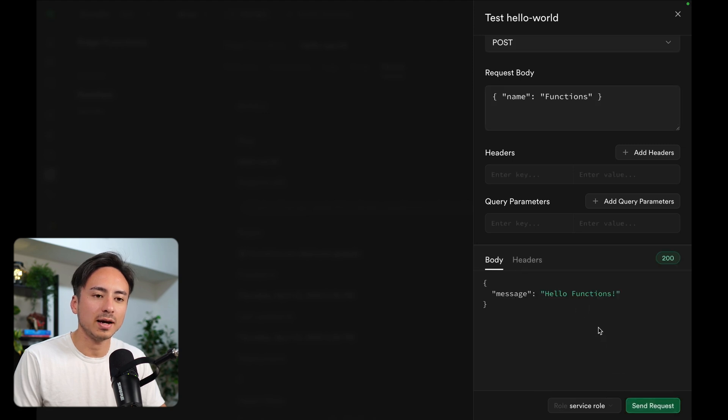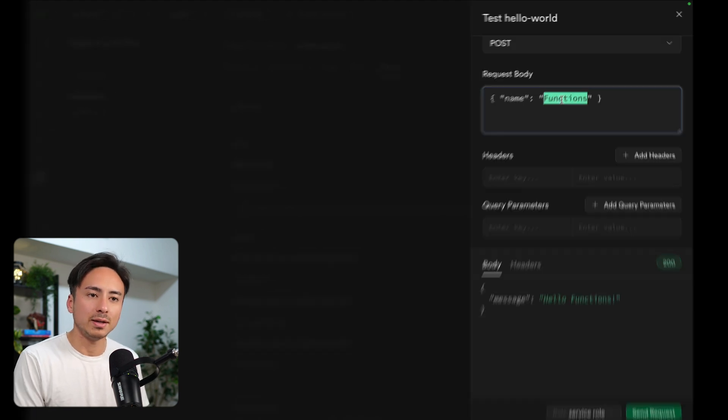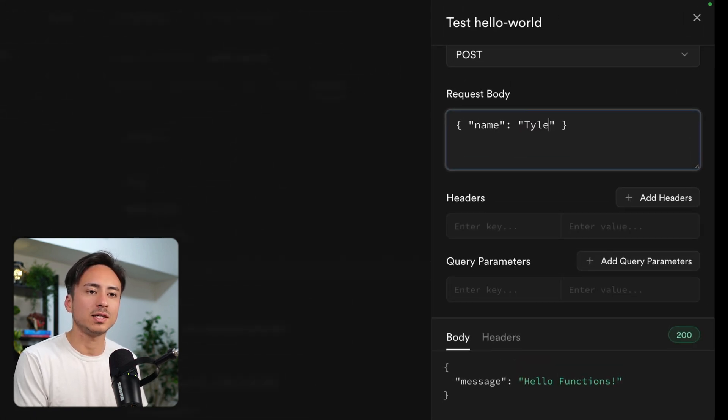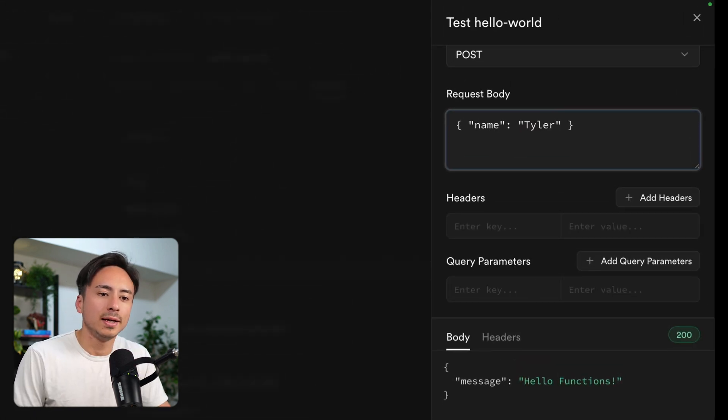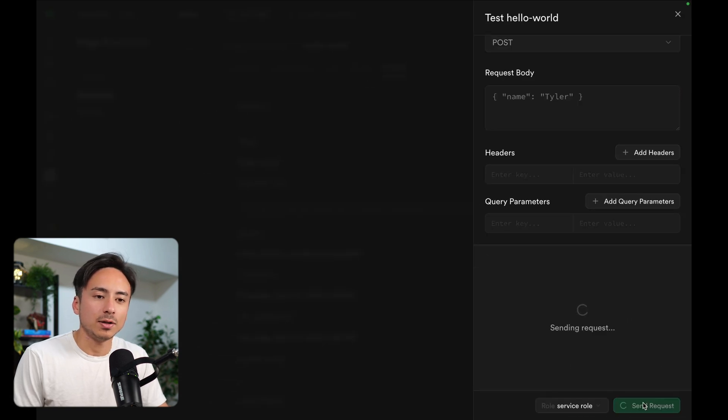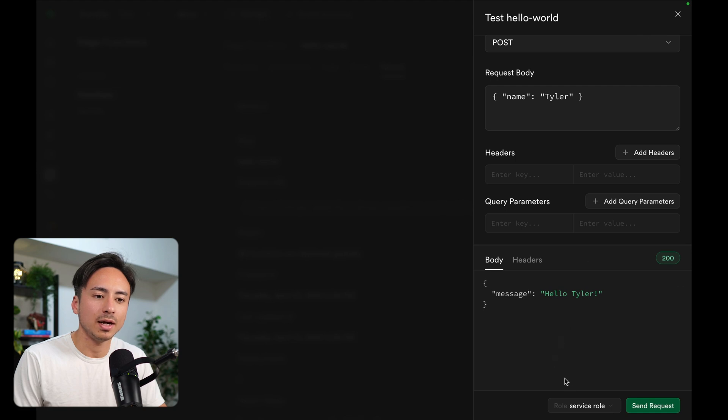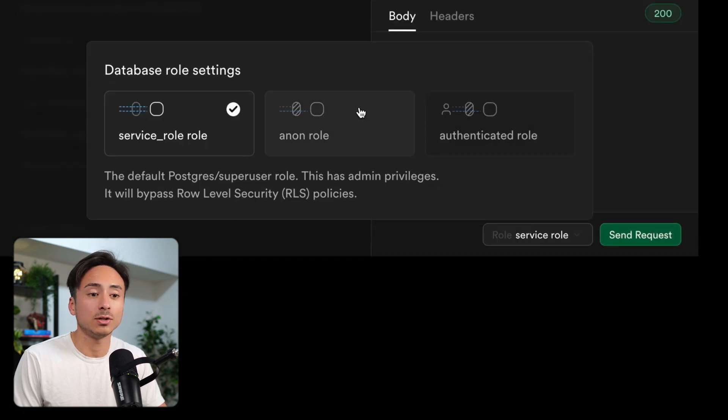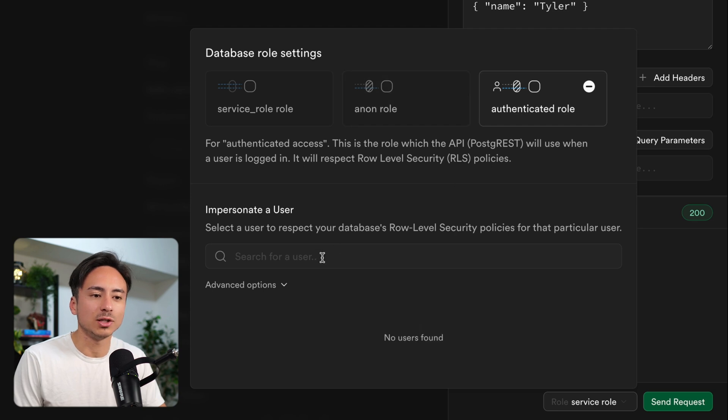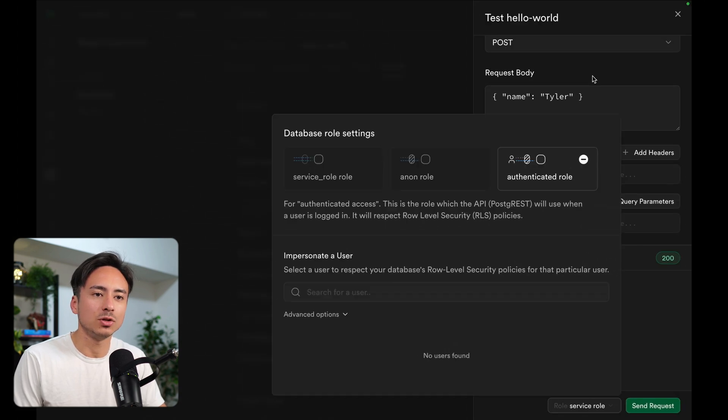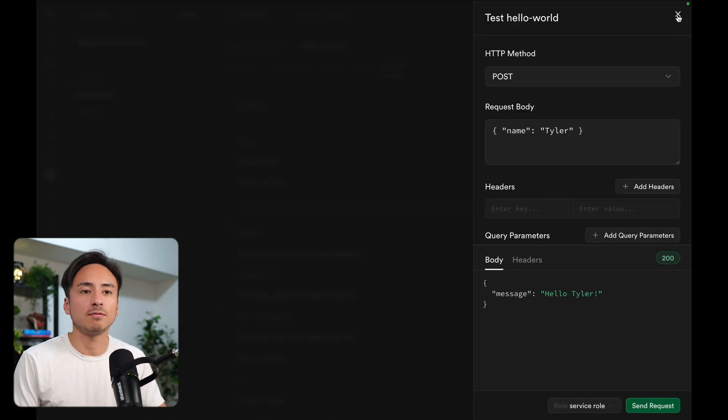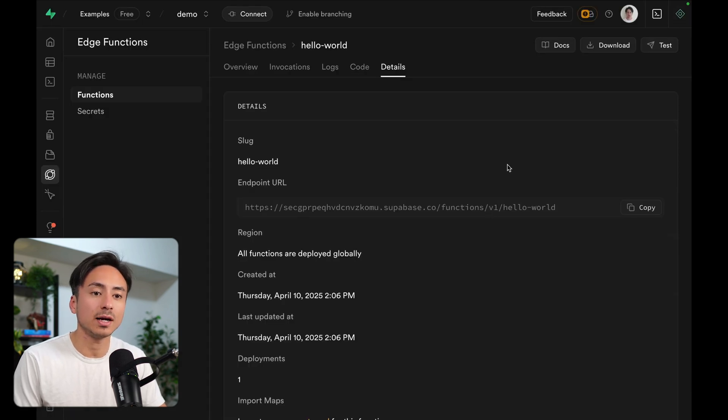But we're going to keep it all the way it is and send a request. And just like that, we got a response back saying hello functions. And I believe that hello is prepended with whatever we passed here as the name. So if I say hello Tyler, there you go. It says hello, Tyler. So that was simple, right? That was great. And we can also choose different roles. We can pretend to be a user authenticated role, and we can choose a user to authenticate with. So we really have the full range of configurations to test this thing out.